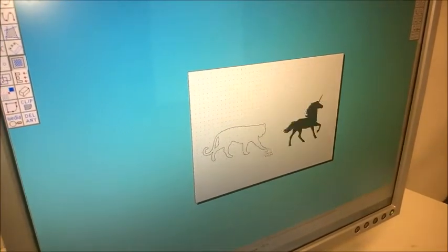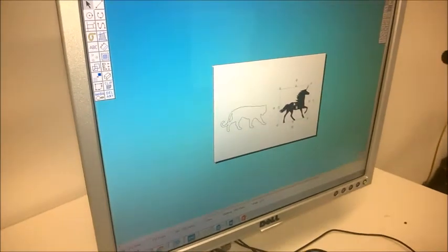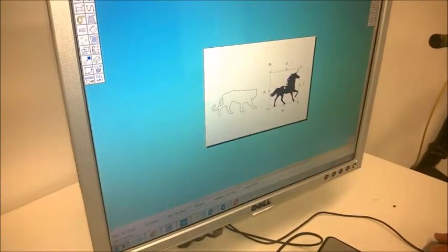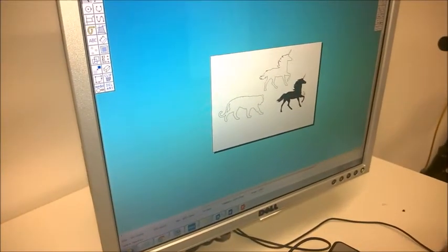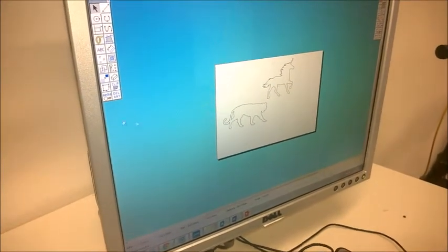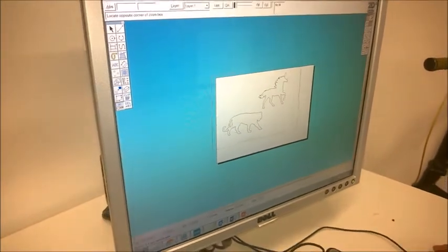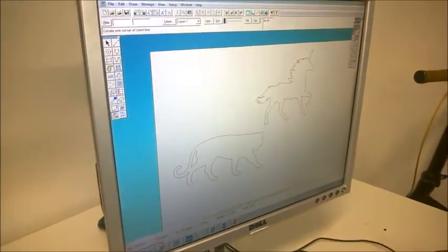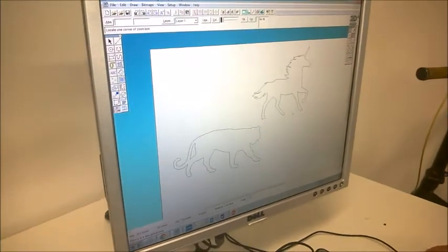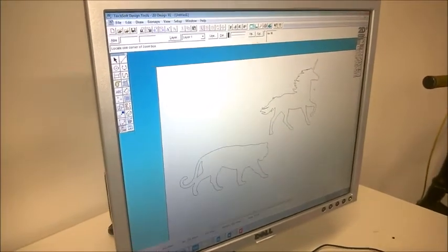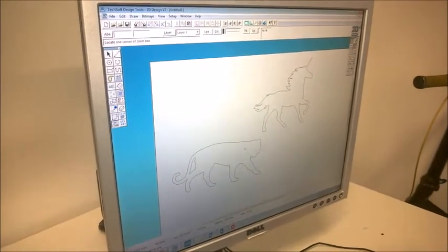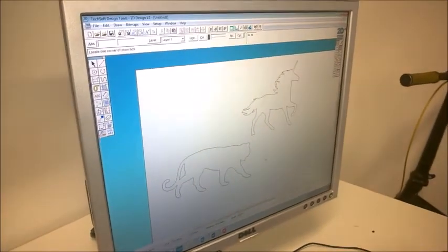Now if I get my selection tool, I can move away the image and delete my bitmap. So now I've got two different creatures that I want to try and combine together. I've got the head of the unicorn I'm going to try and combine with the body of the tiger.